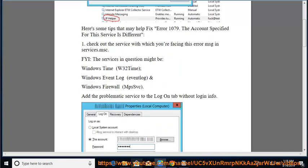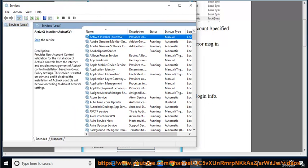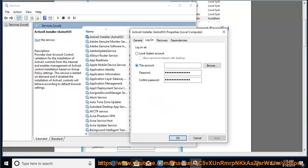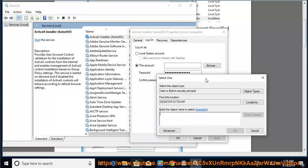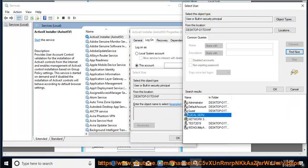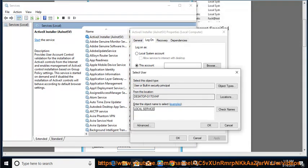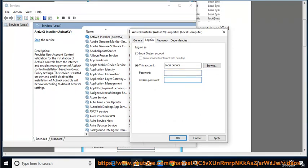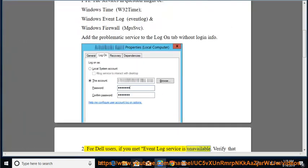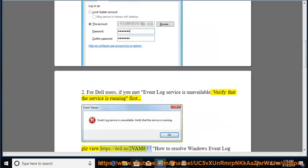2. For Dell users, if you encounter the event log service is unavailable, verify that the service is running first. Please view https://dell.to/2vam857 — How to resolve Windows Event Log error message 1079.